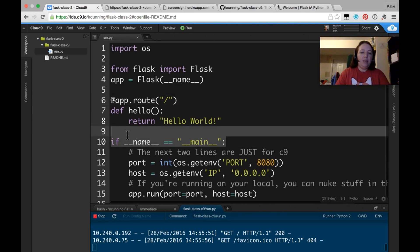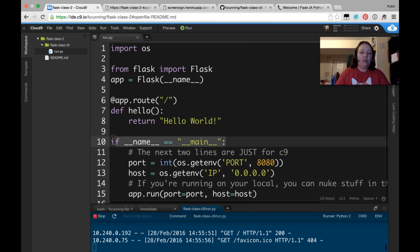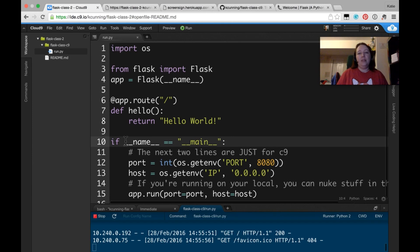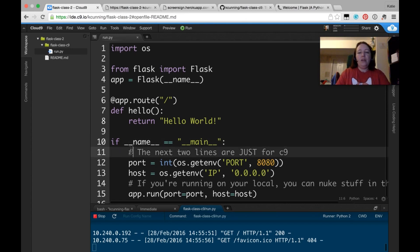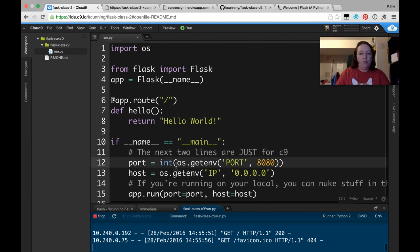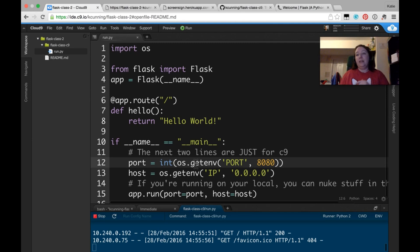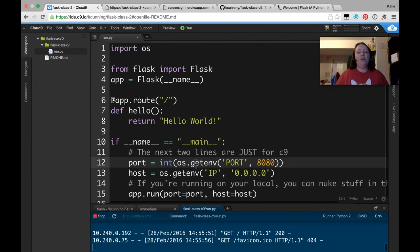If name equals main. You might have seen this in other Python scripts. This basically means if somebody ran this file. That's all it means. So it says, if somebody is running this file, instead of importing it, do this stuff. The next two lines are just for Cloud9. Port, and it's getting the port. It's getting the IP. Those are internet stuff. So, what's the physical location of the machine? And where are you allowing us to talk?